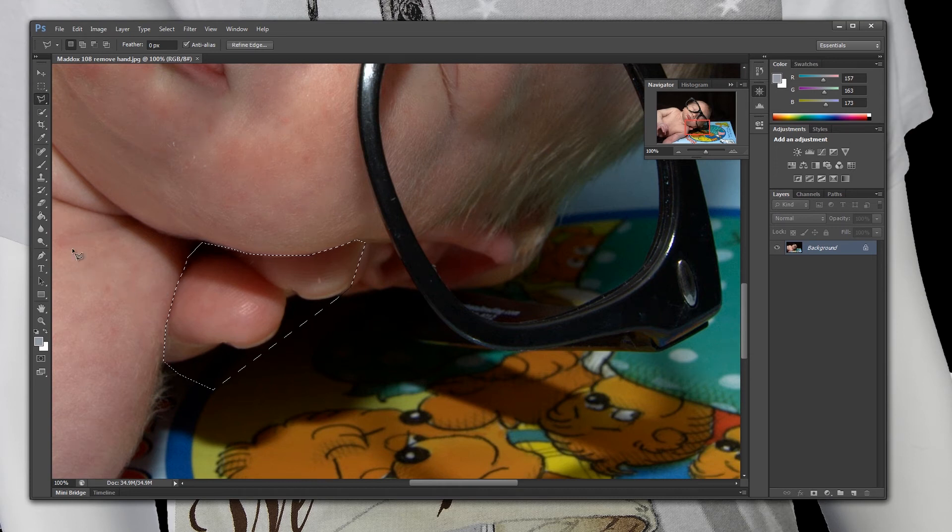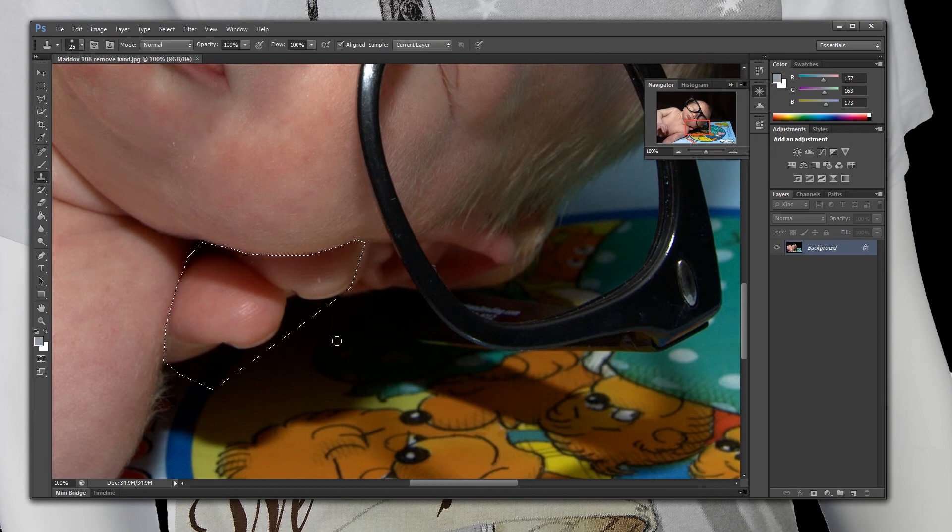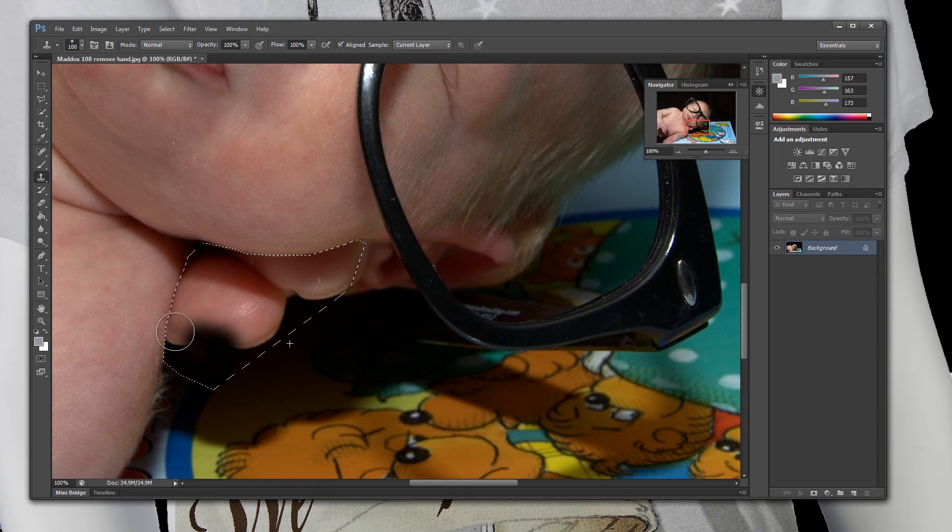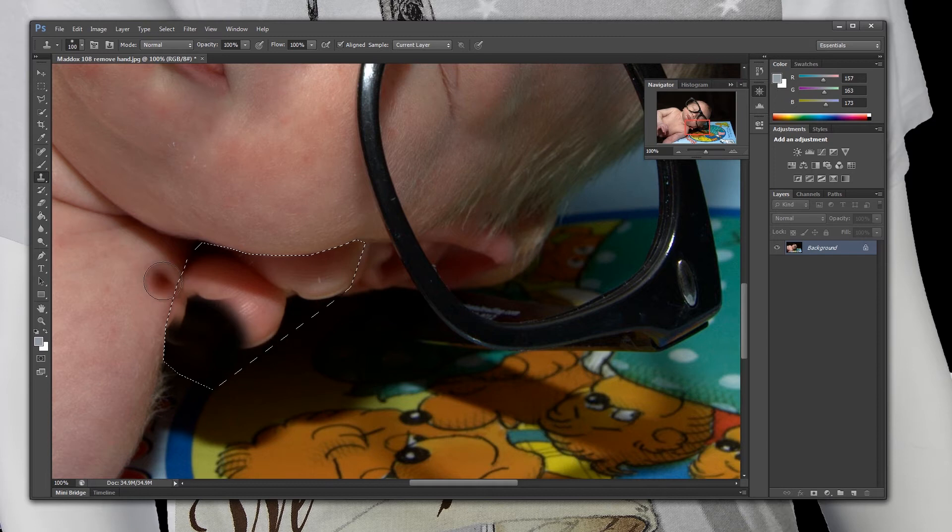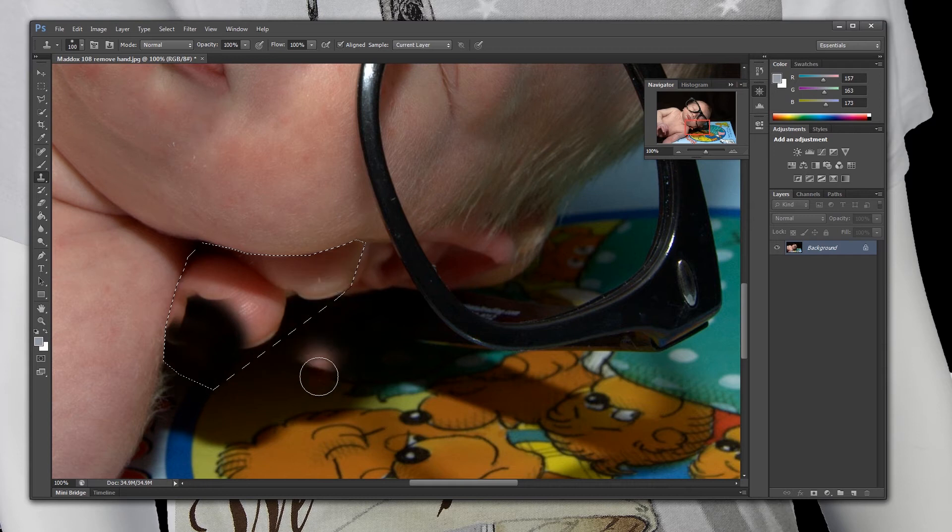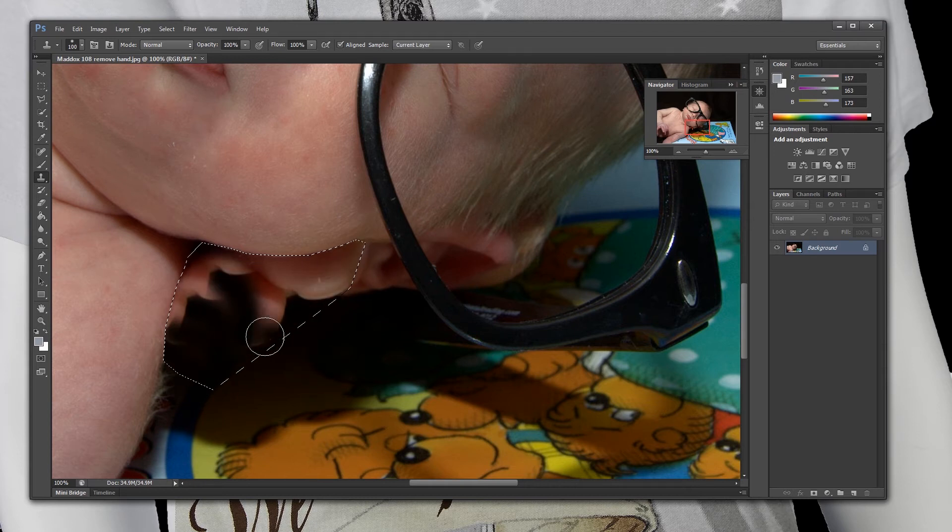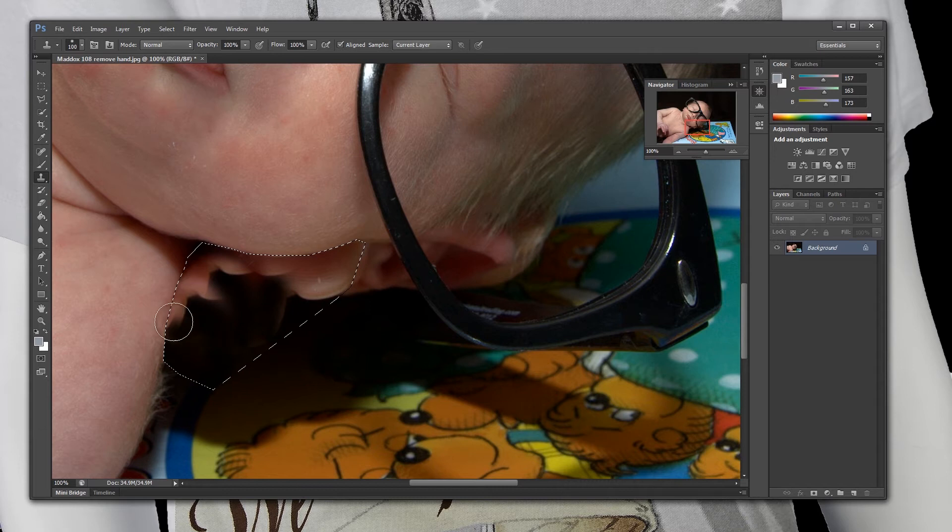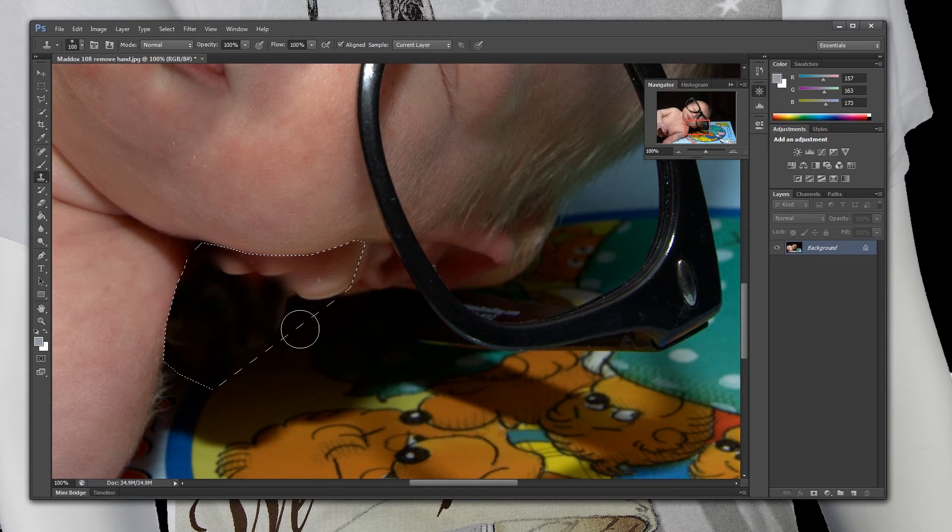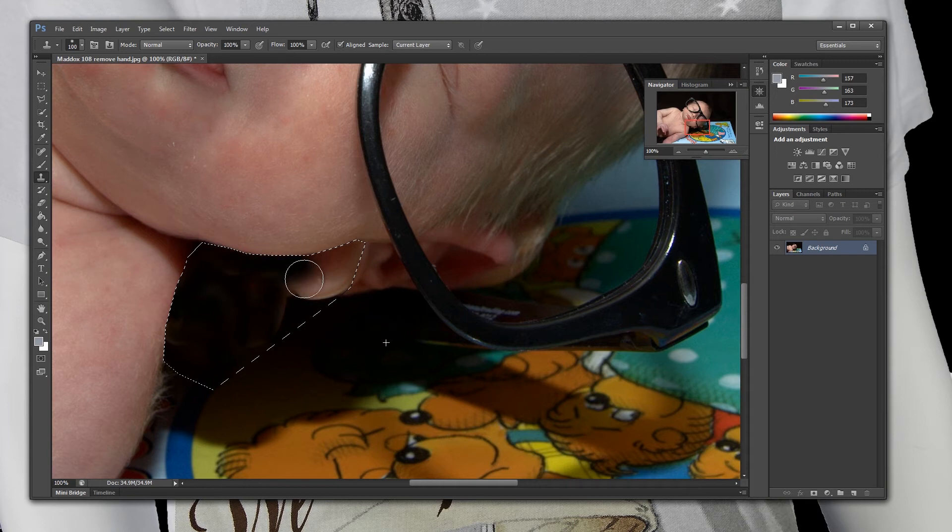Then we are just going to grab the cloning tool here and make this a little bit bigger. Then we are going to hit the alt or option button and start cloning all this darkness into this shot. Now the nice thing about using the polygonal lasso tool is that it will only let me work within these parameters that I have set, which is really nice. I don't have to worry about overlapping my cloning to go over here on his face or on his shoulder. It will only stay within those parameters.